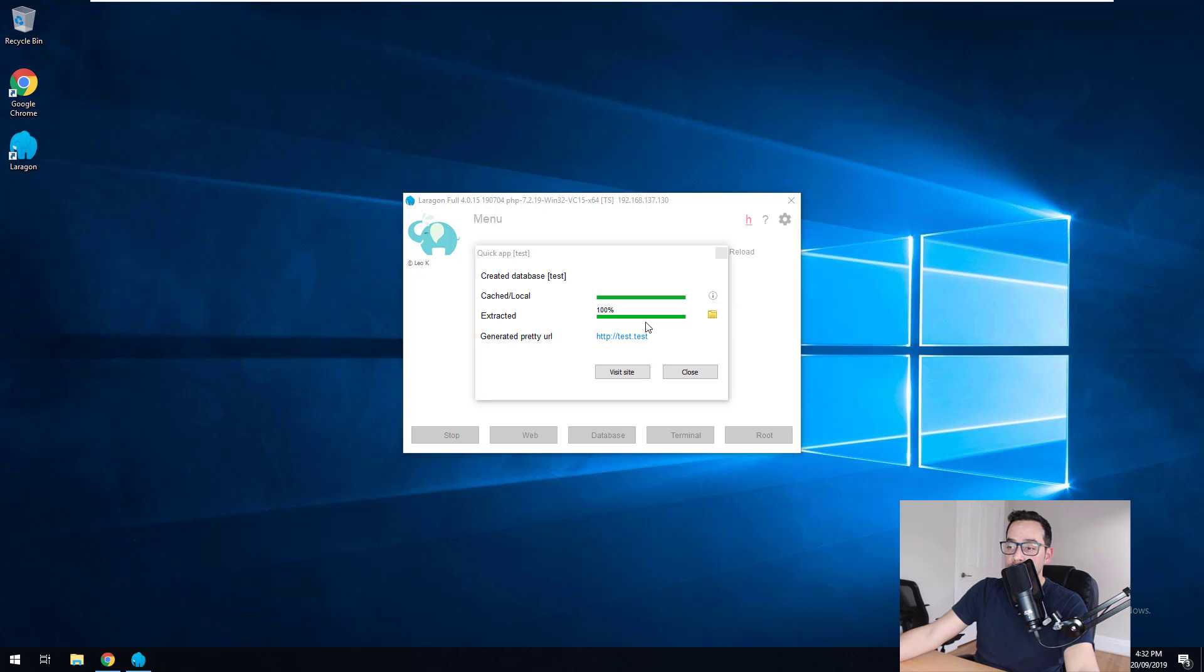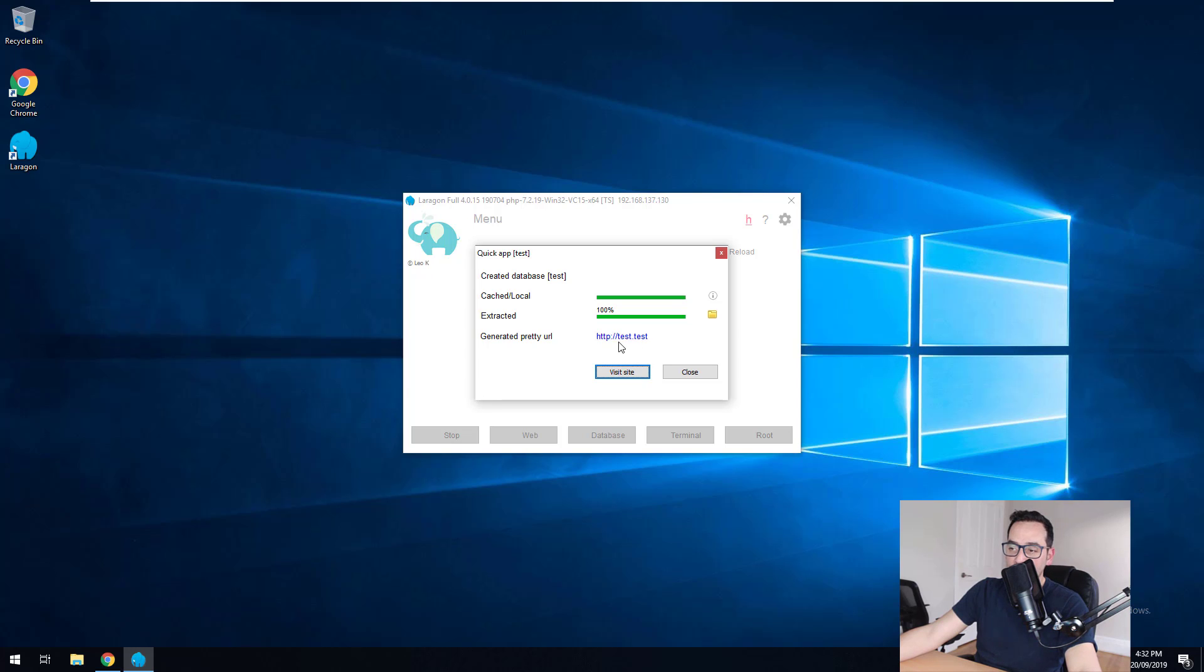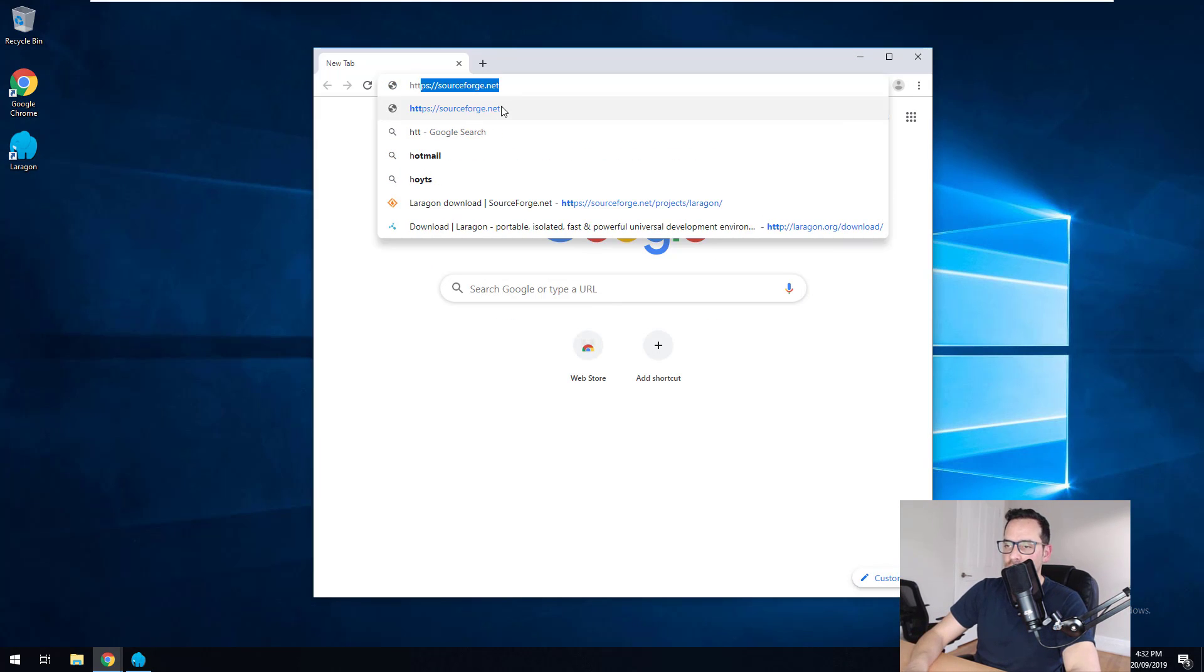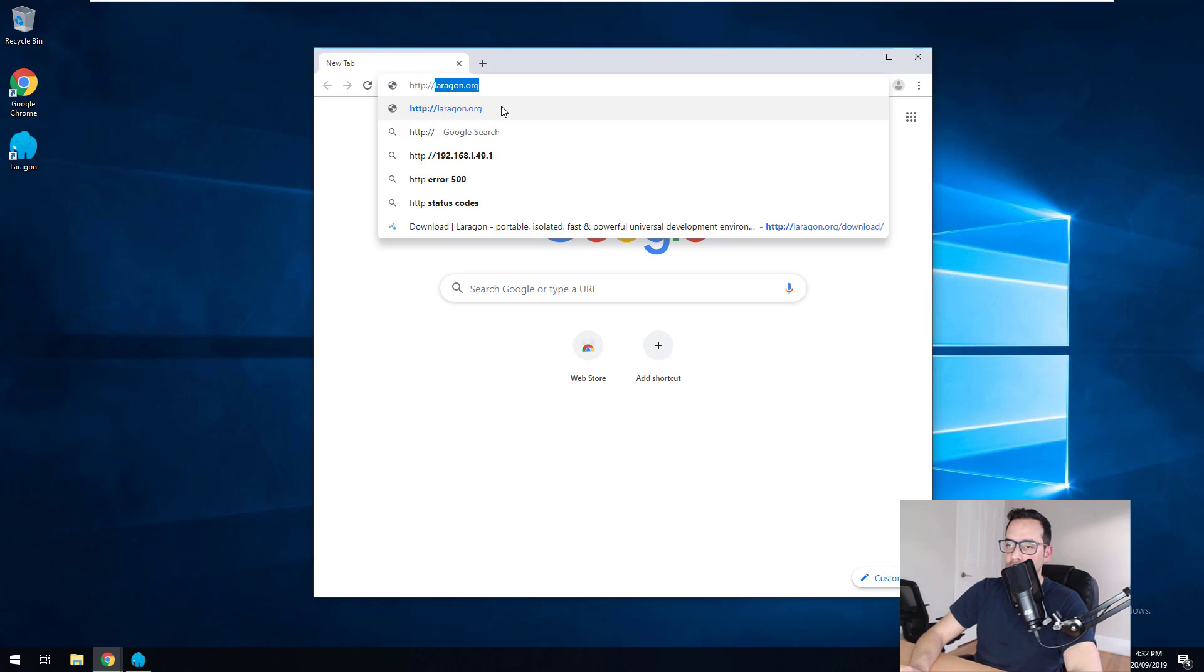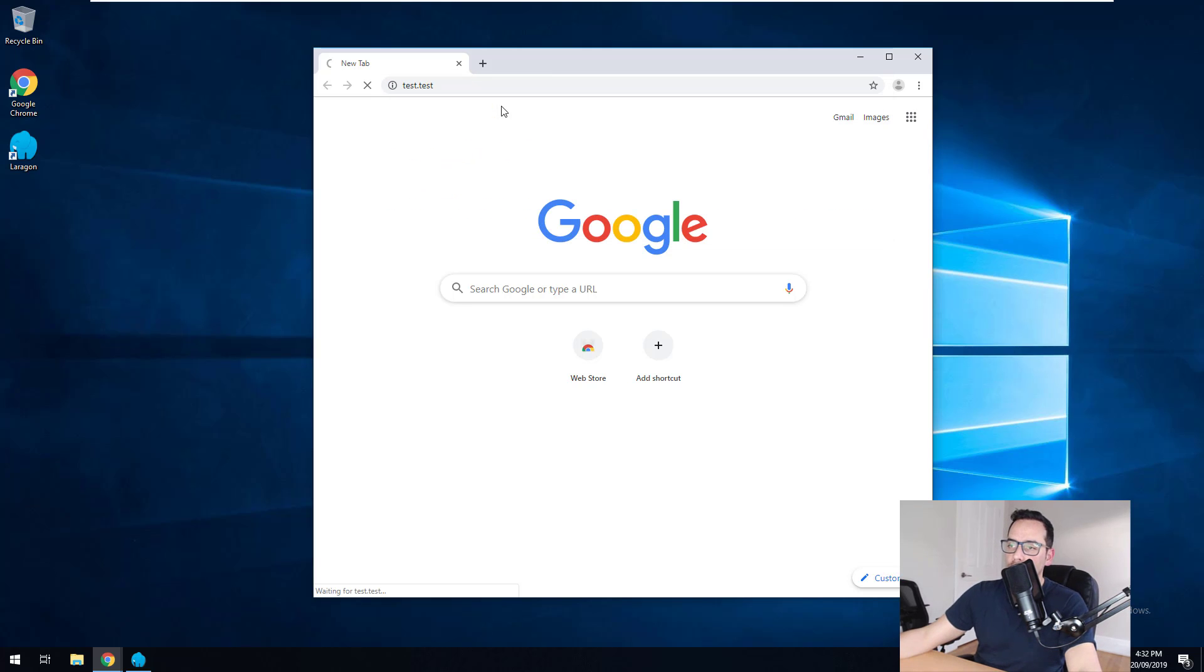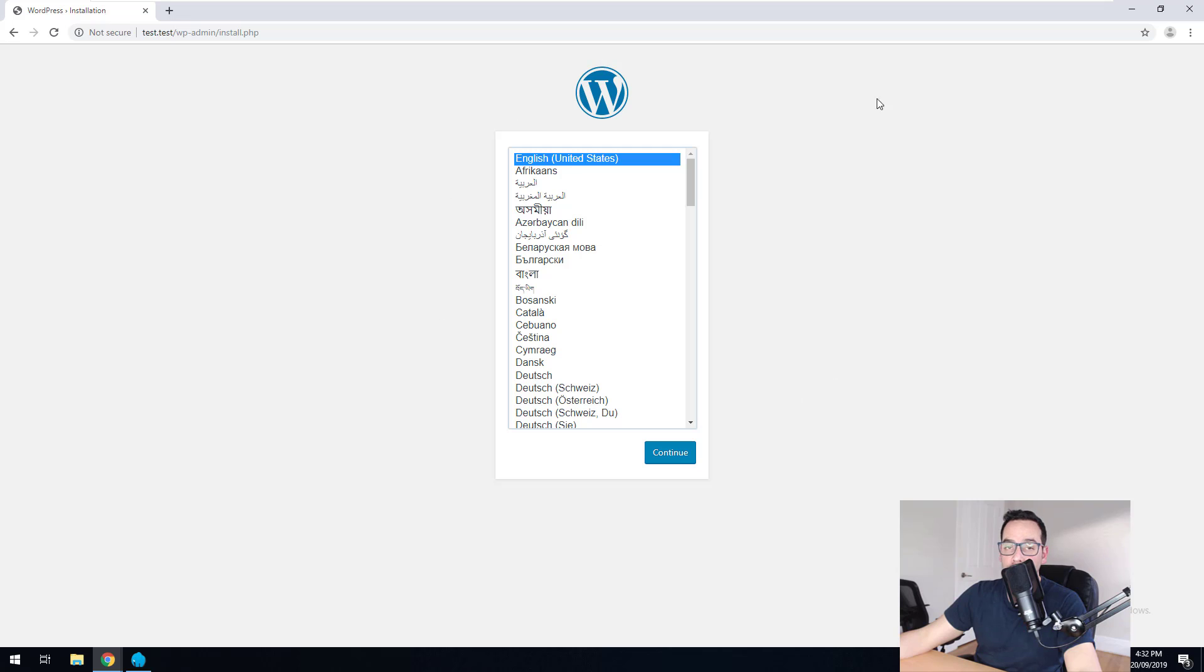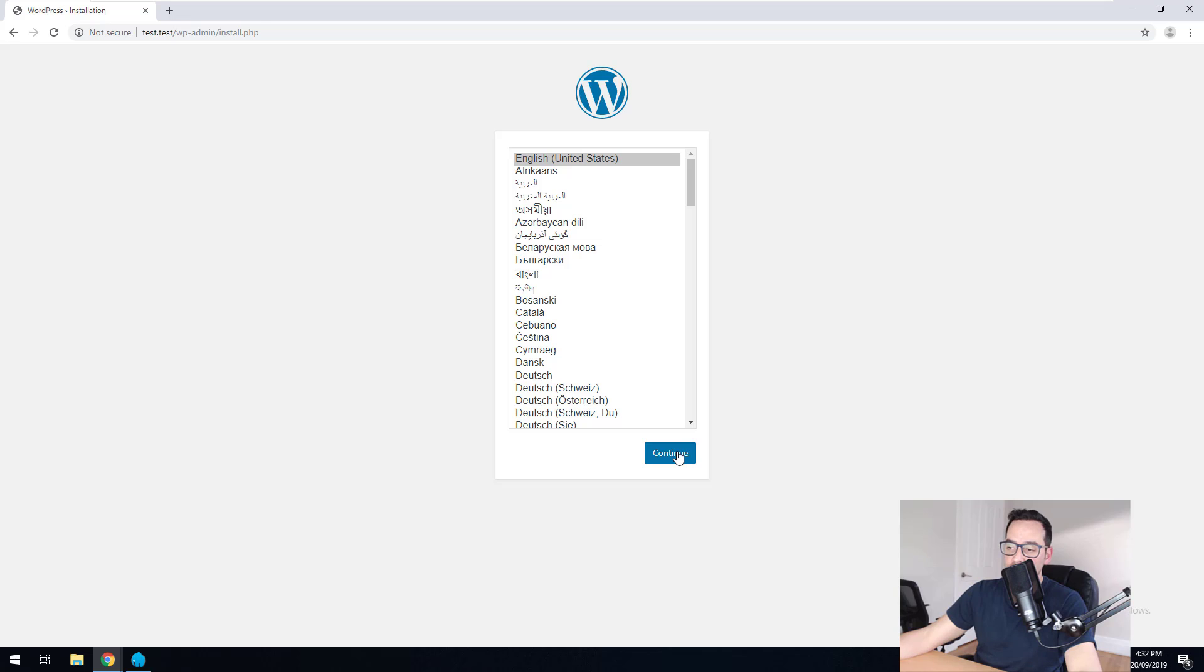So now we can actually access WordPress through this URL, which is HTTP test.test. So if we go into our browser and we just do HTTP test.test, you'll see that WordPress comes up, the WordPress installation. So just click on continue, choose your language, click continue.